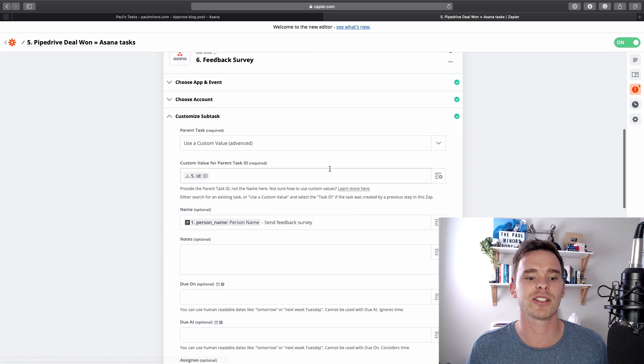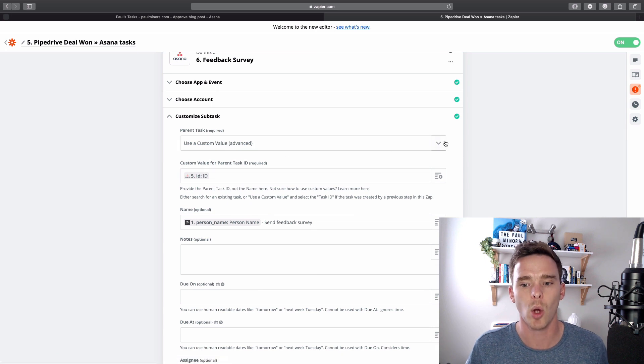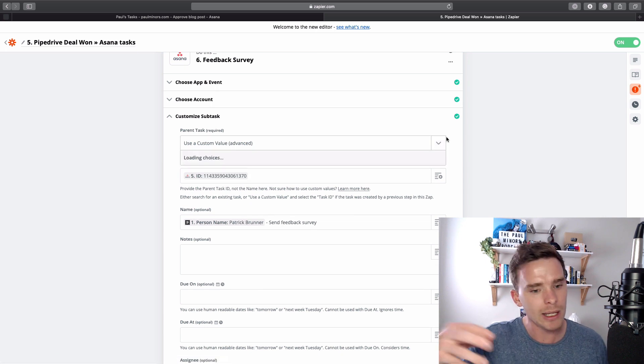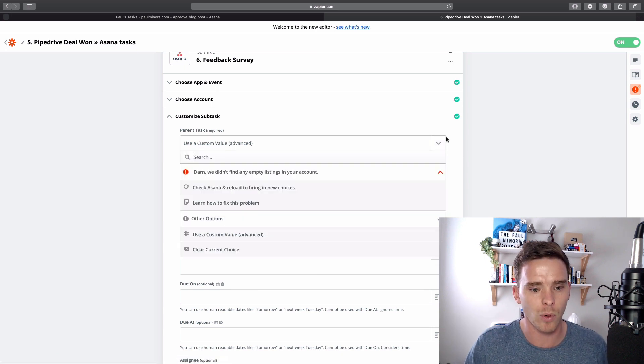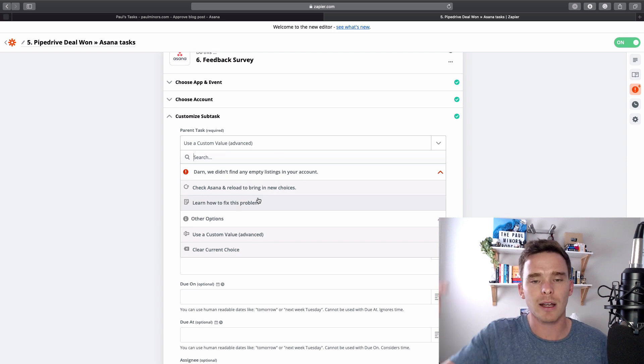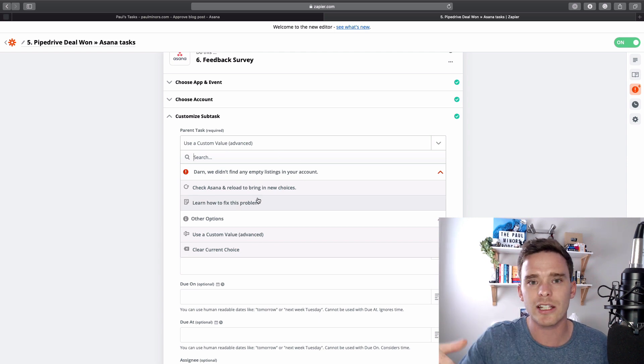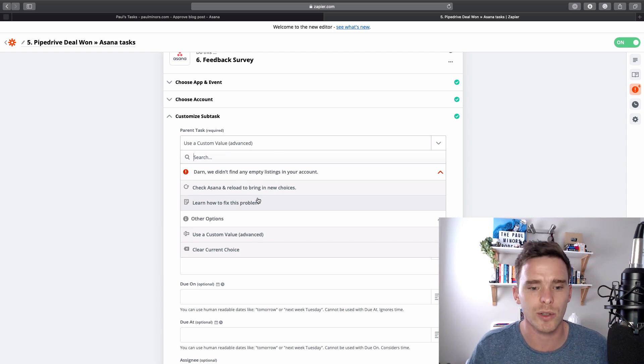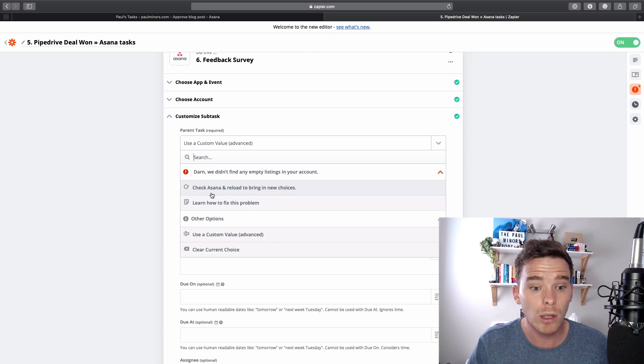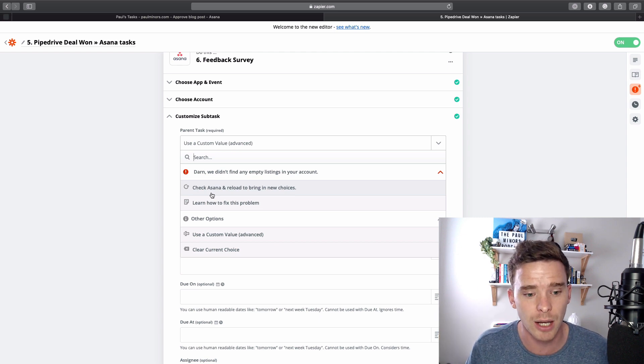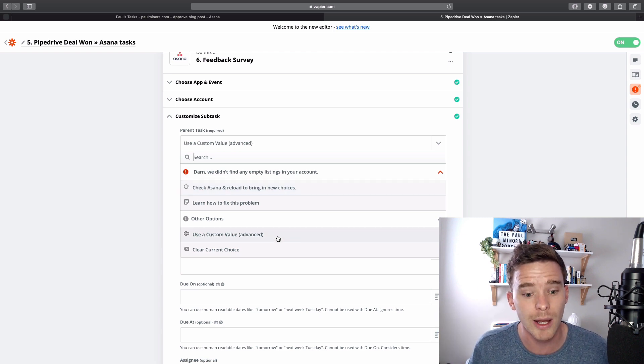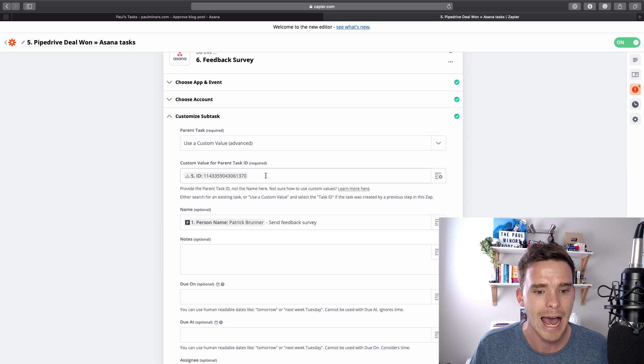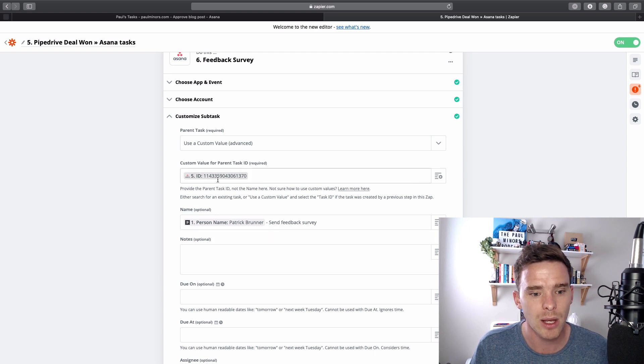Now, when I create a subtask, it asks me, what's the parent task? So a bit like my example before, if I click this dropdown, or I actually didn't find any, but I could show a list of tasks and it could say, which task do you want to add this to? Well, in this case, again, it's going to be a different task every single time. So I use a custom value.